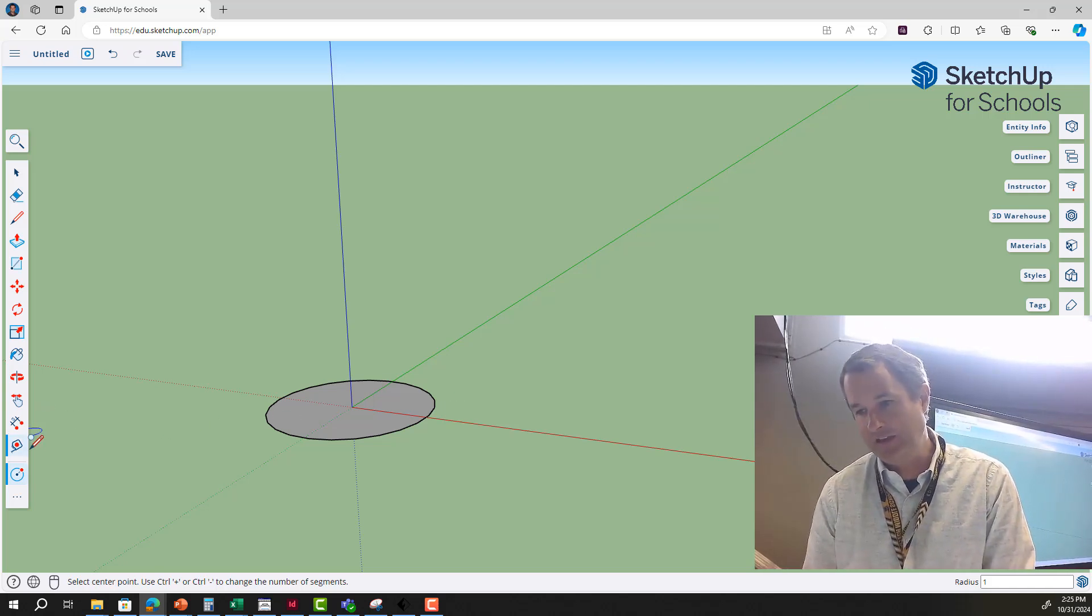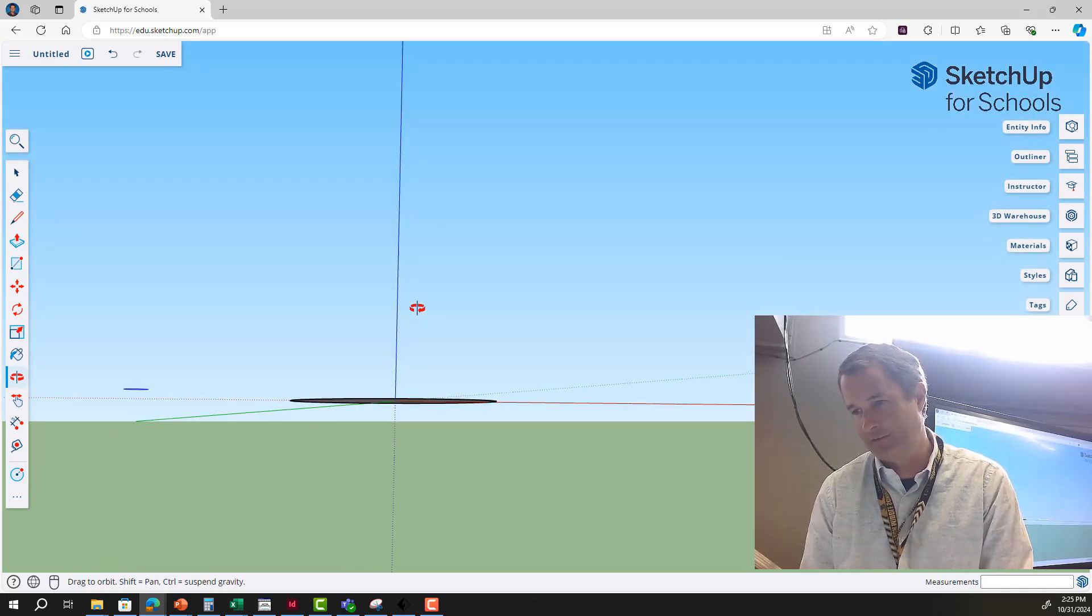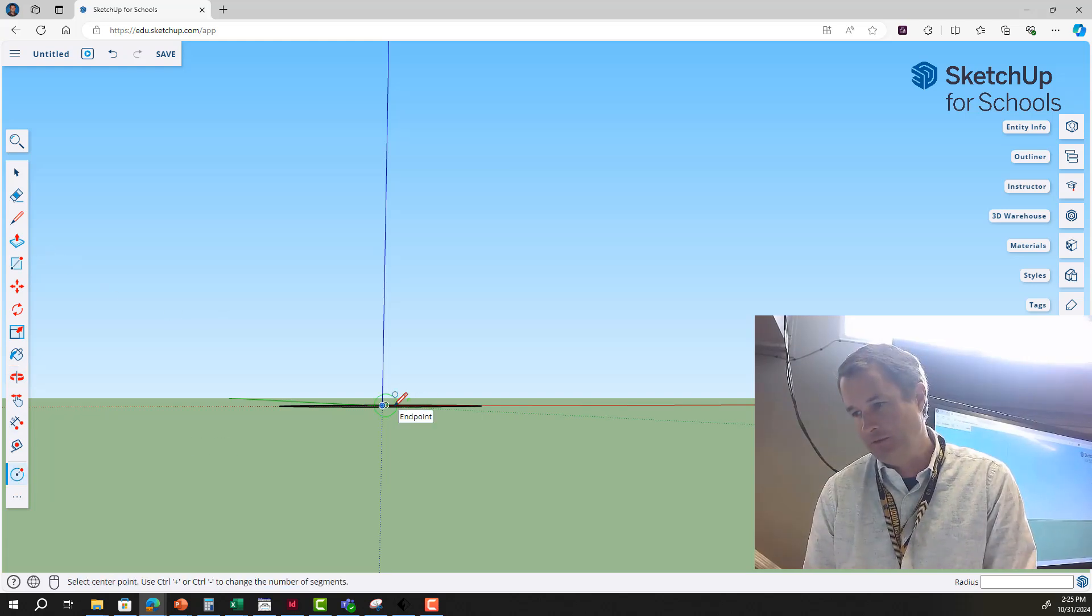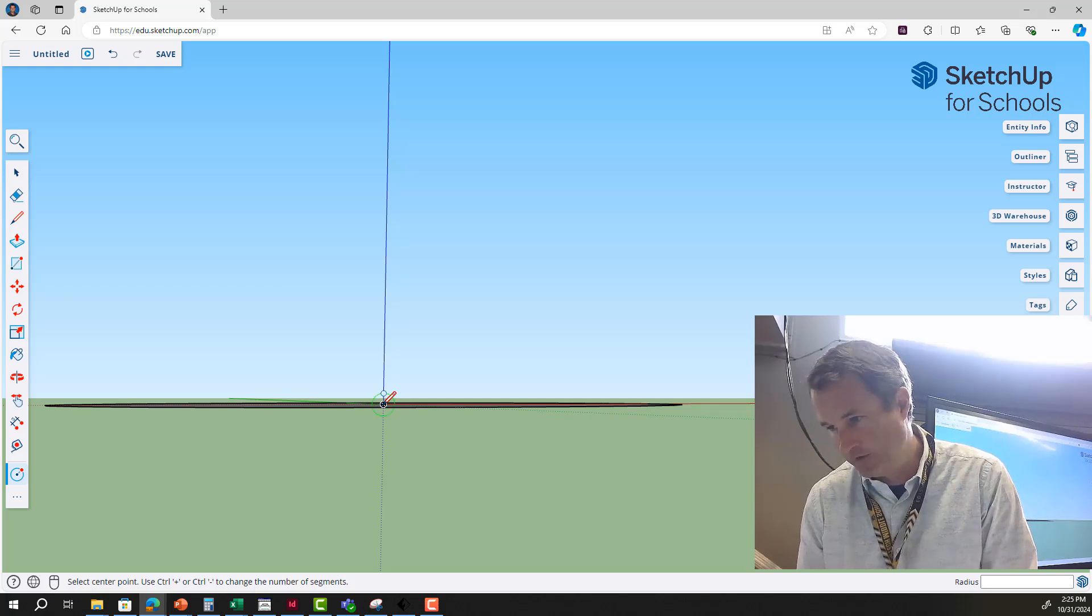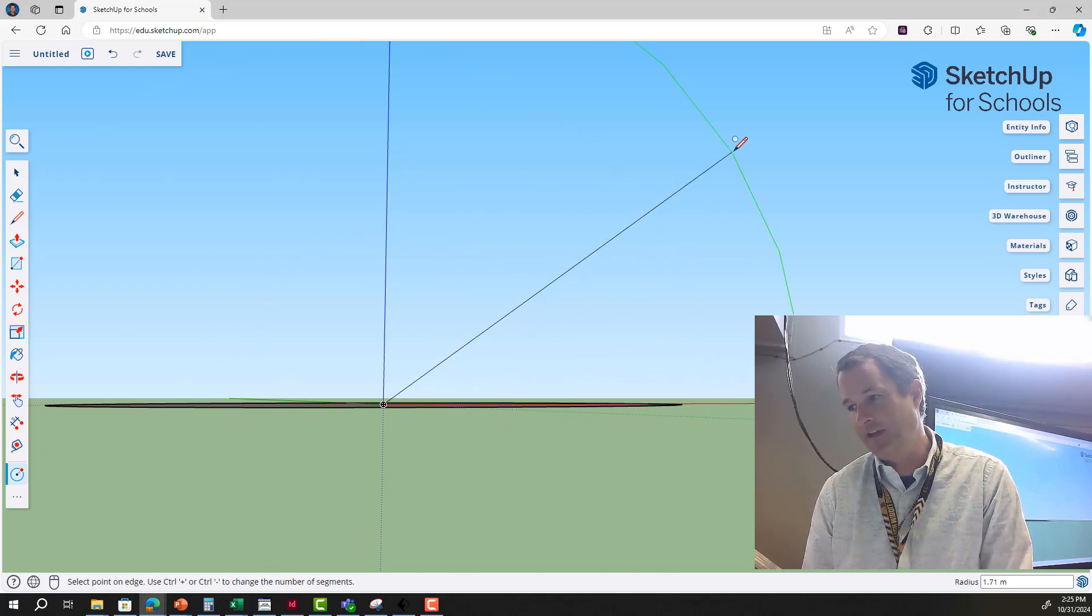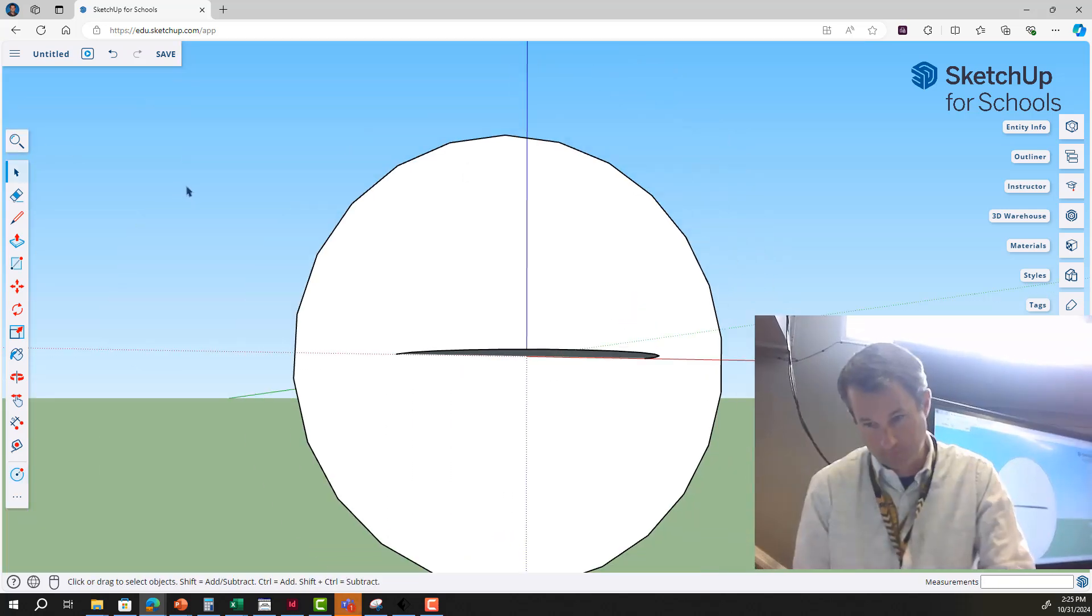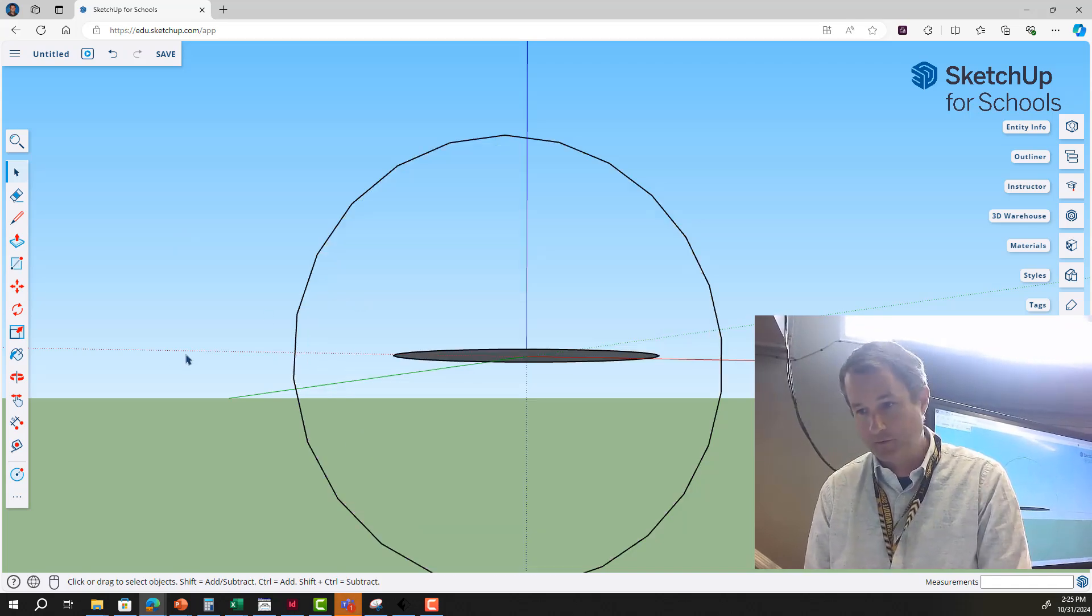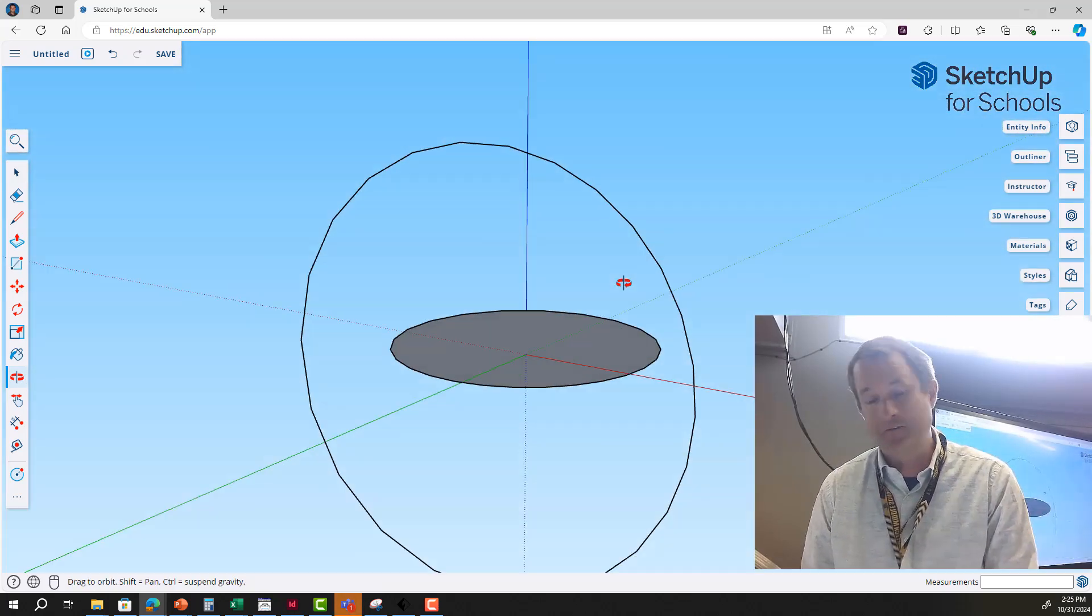And then what I'm going to do is kind of rotate my view a little bit, sort of like this, and go back to the circle tool. Start here on this crazy shape right at the origin, see where it says origin, and I'm going to come out this way and make another circle. I've got two circles.